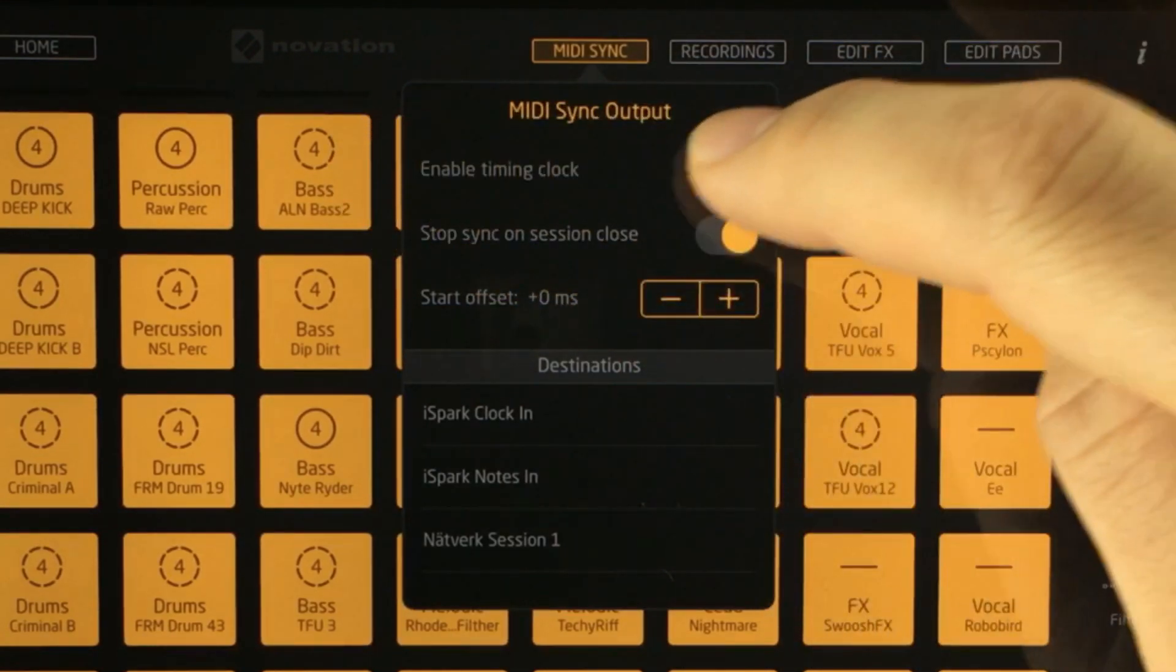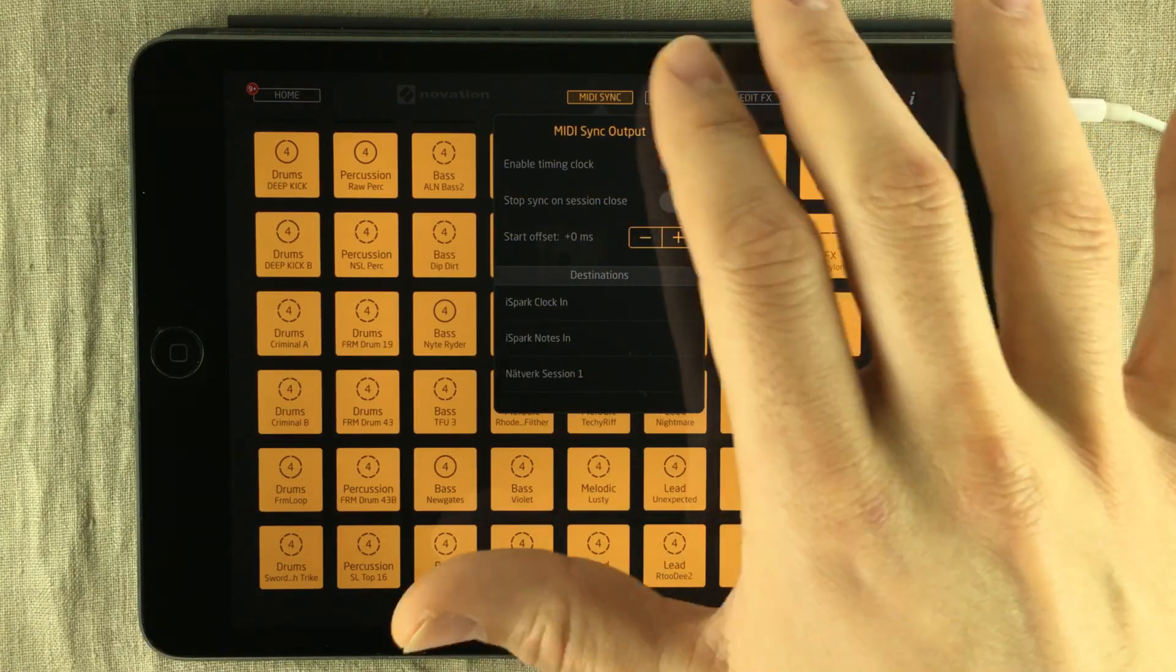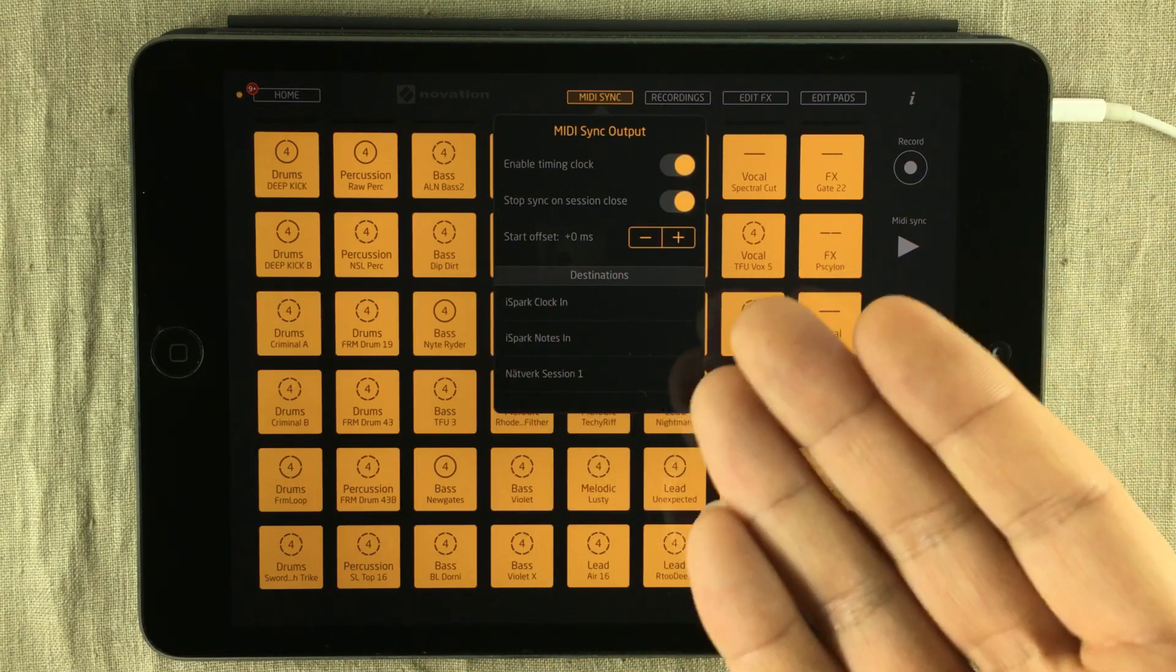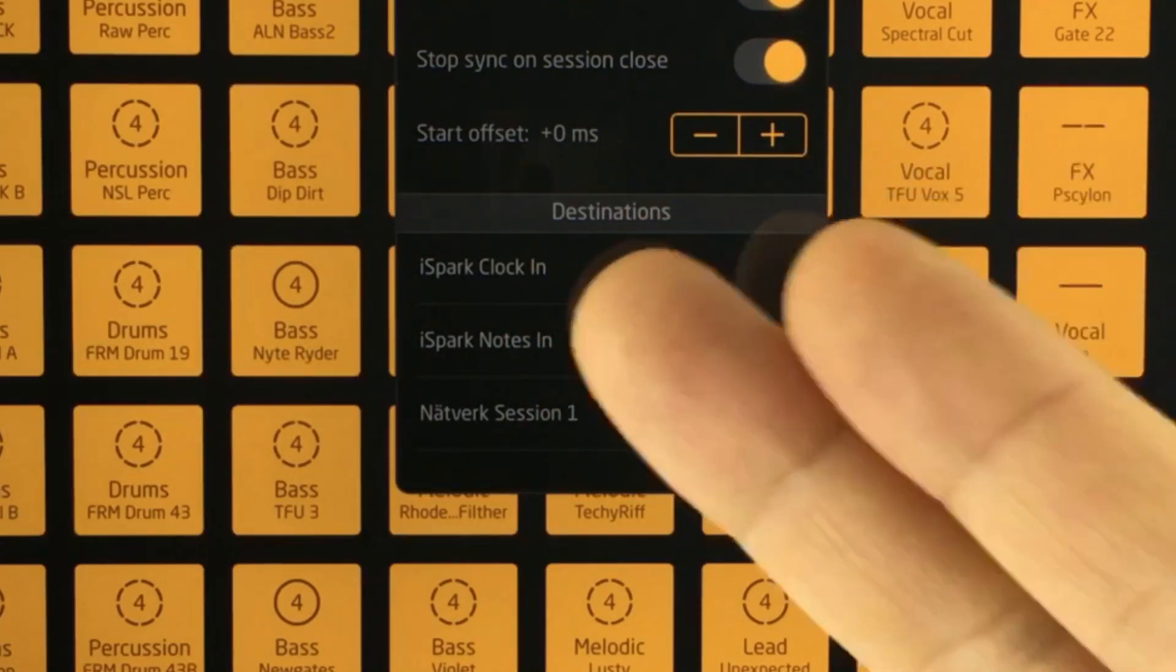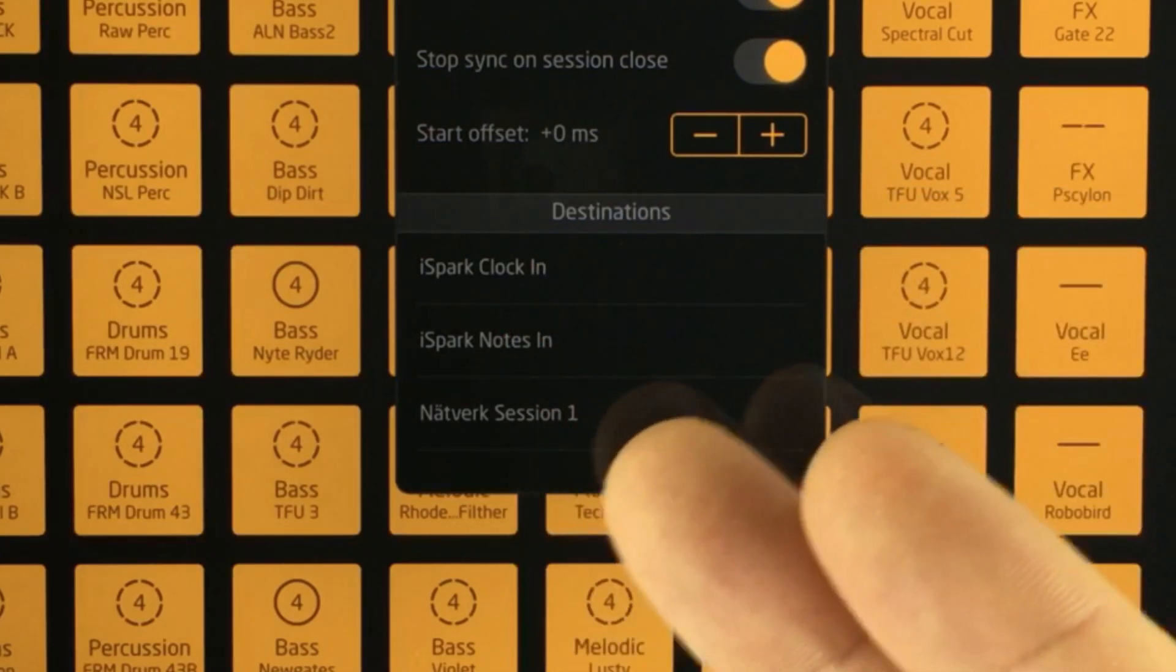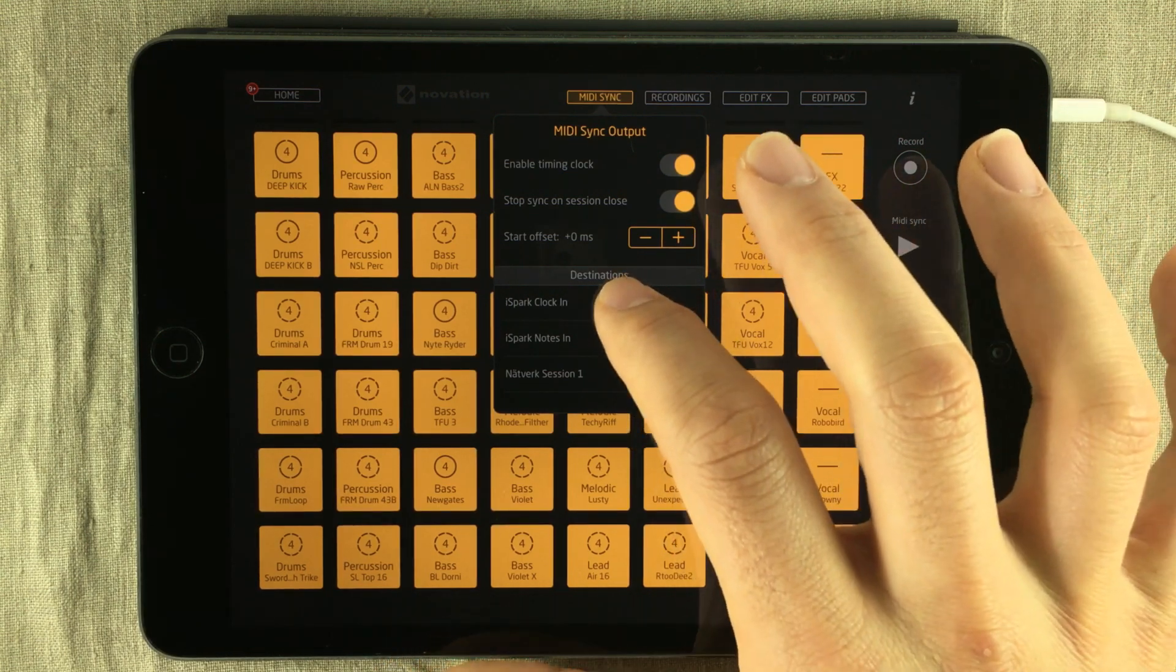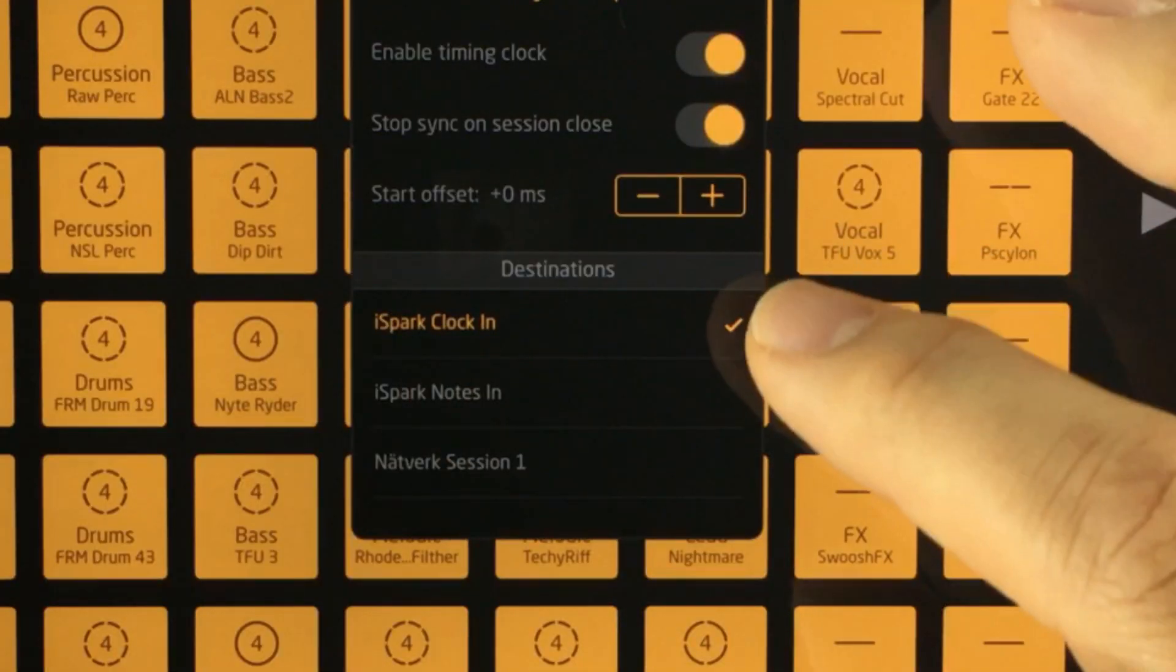The next thing you do is enable the timing clock. That means the MIDI clock is now running. If you look further down, you have the destination sources, and this is where you send the MIDI sync clock. If we look closely here, we can see that we have iSpark Clock In, iSpark Notes In, and Network Session 1. We want to send the MIDI clock from Novation's Launchpad to iSpark, so we just highlight that one.